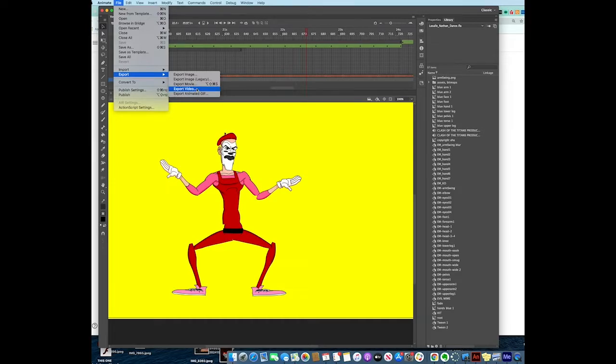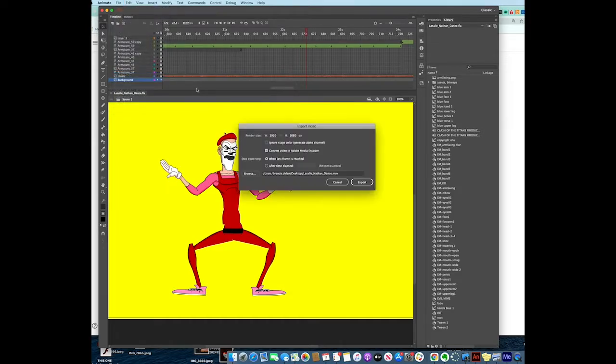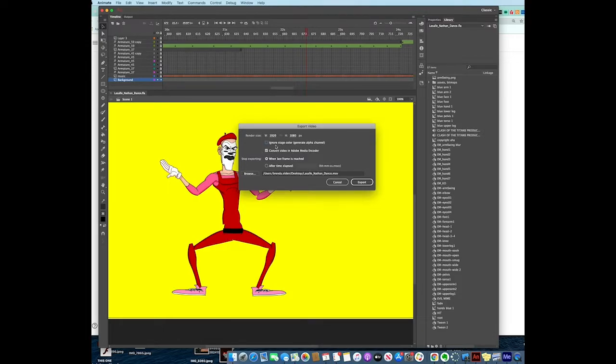When you do that, it's going to give you a pop-up window. It's going to ask you some questions - what size you want it. We're not going to generate an alpha channel; that's if we wanted to do something see-through in the background. Make sure that you see here Adobe Media Encoder.